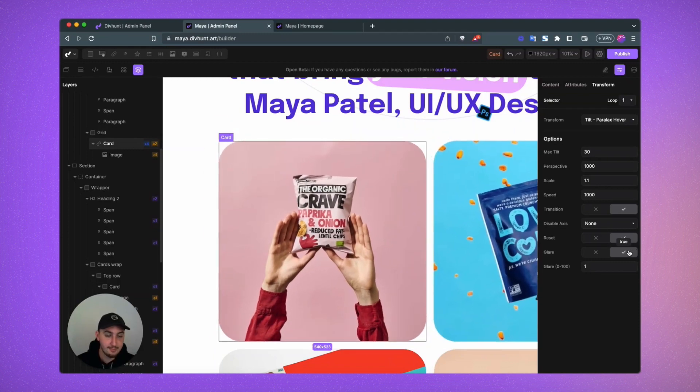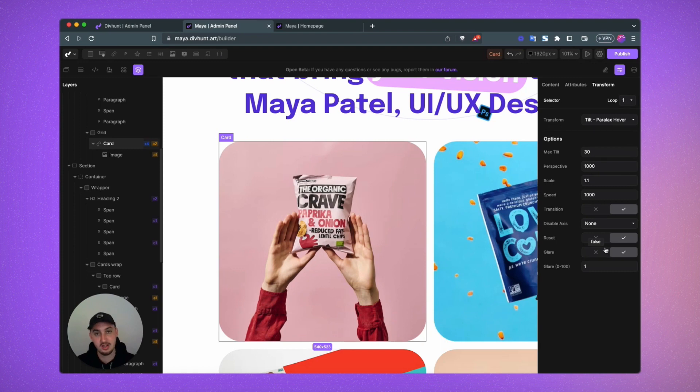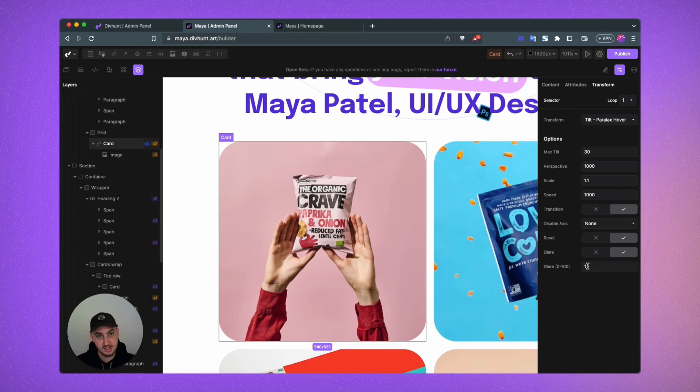And then glare. So this is going to set the glare. You could disable it or you could enable it. And then you have a value here that you can set, zero being the lowest. So there will be no glare whatsoever.